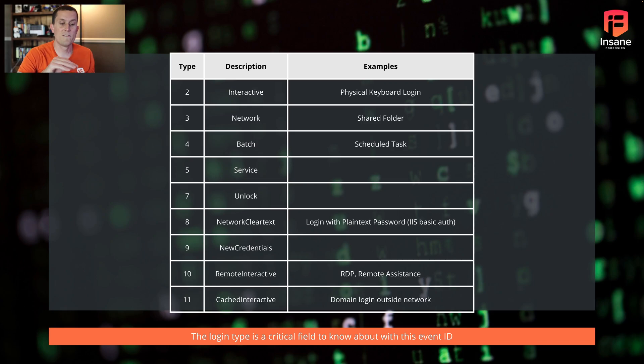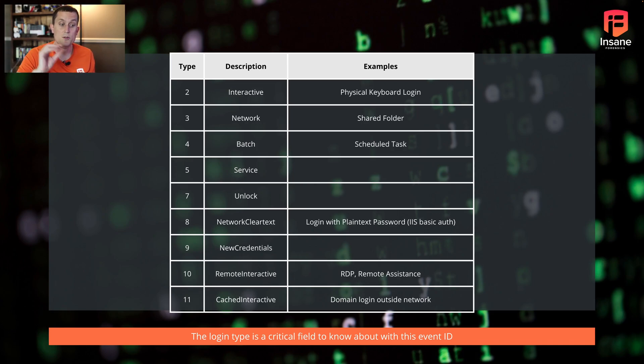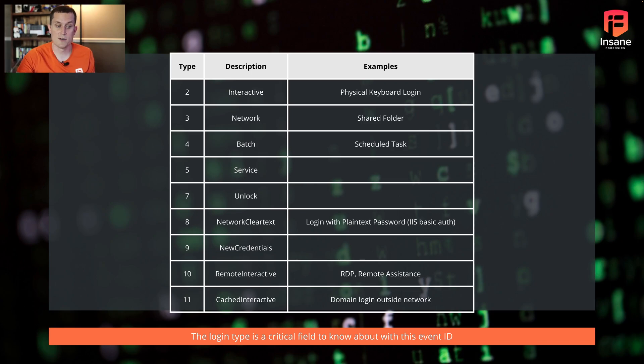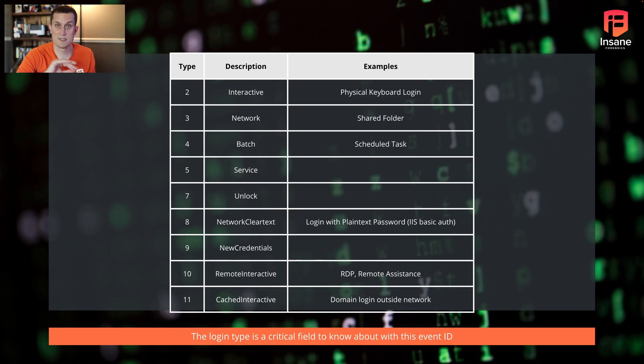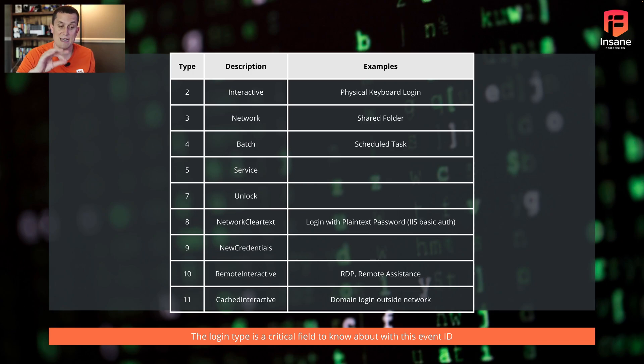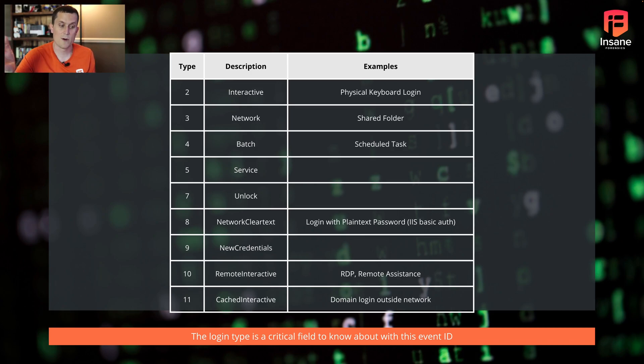The other event IDs that are interesting in here are like the type 3. So when you have share folders mapped on the network, you could actually have network logins, the type 3 logins from host to host. If you have scheduled tasks, you're going to have the type 4 batch login. So if someone's using a scheduled task, which is a different MITRE ATT&CK technique, you could look for type 4s. And so this event log isn't just for the RDP one we talked about up front, you can use it quite a lot.